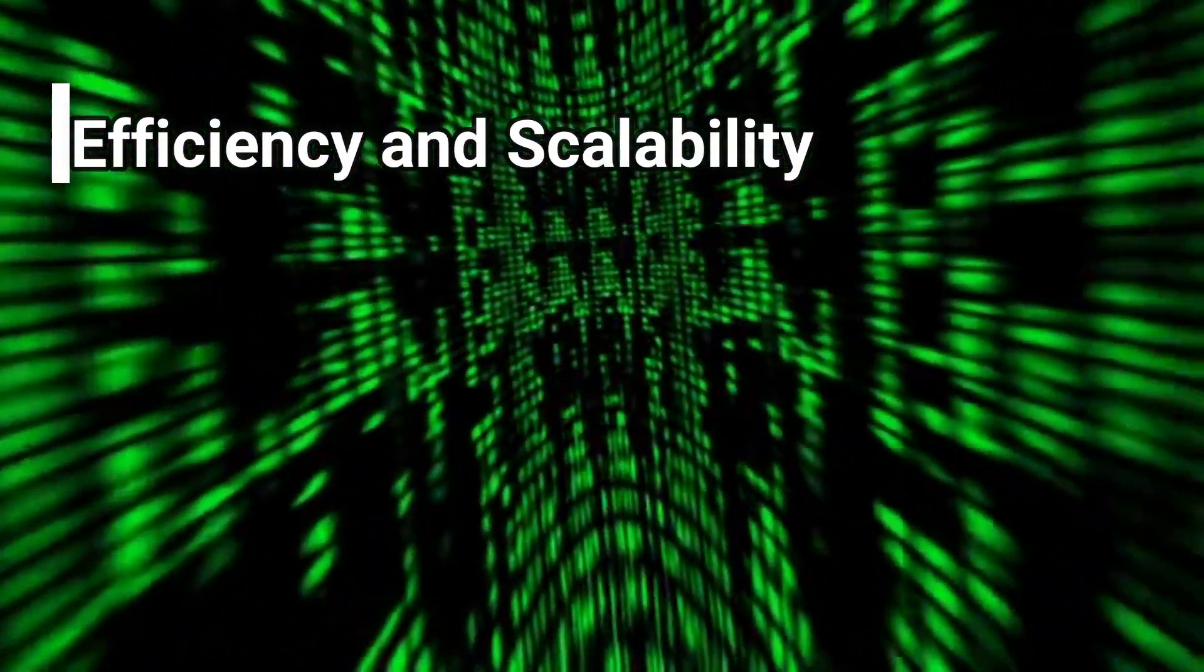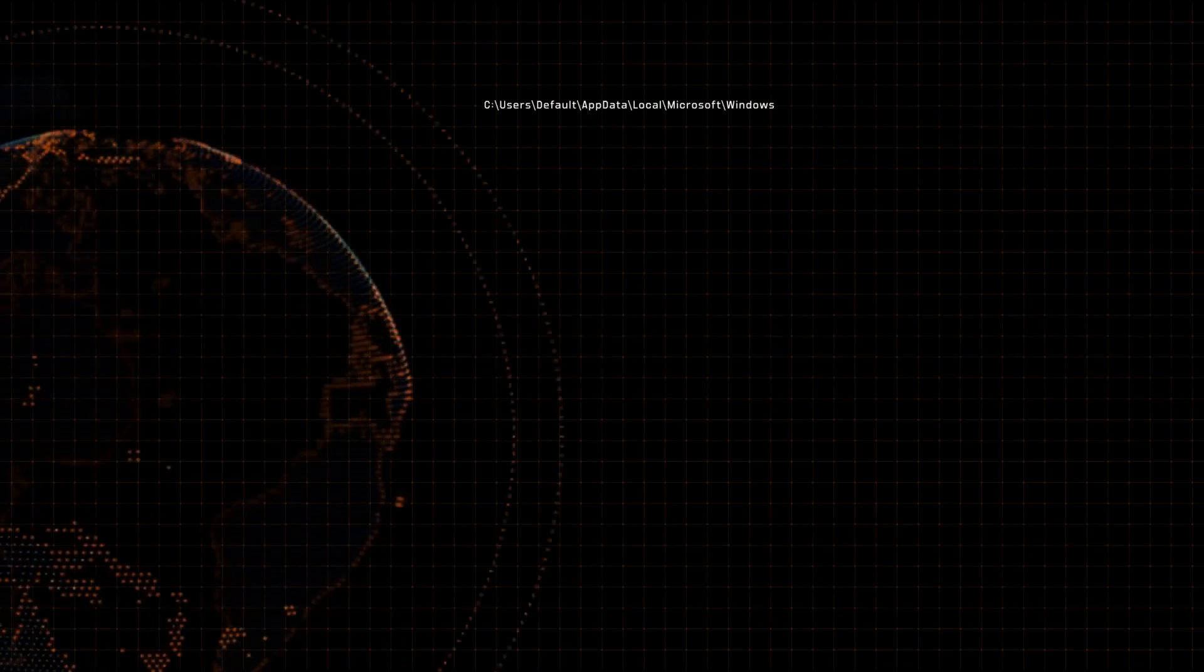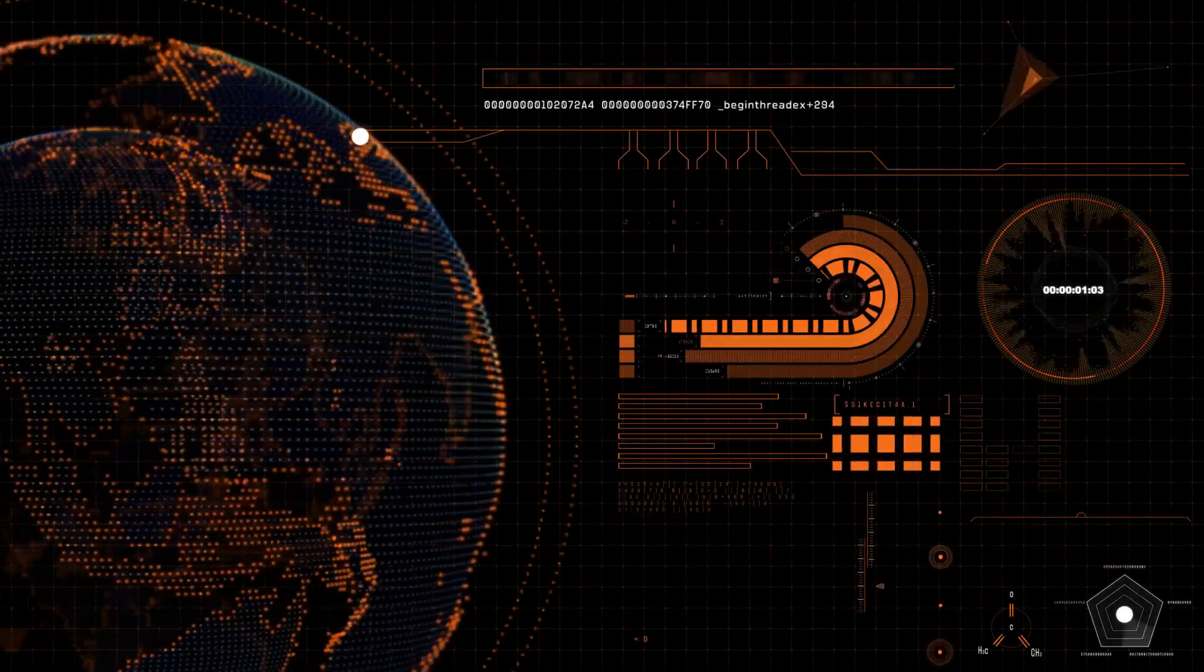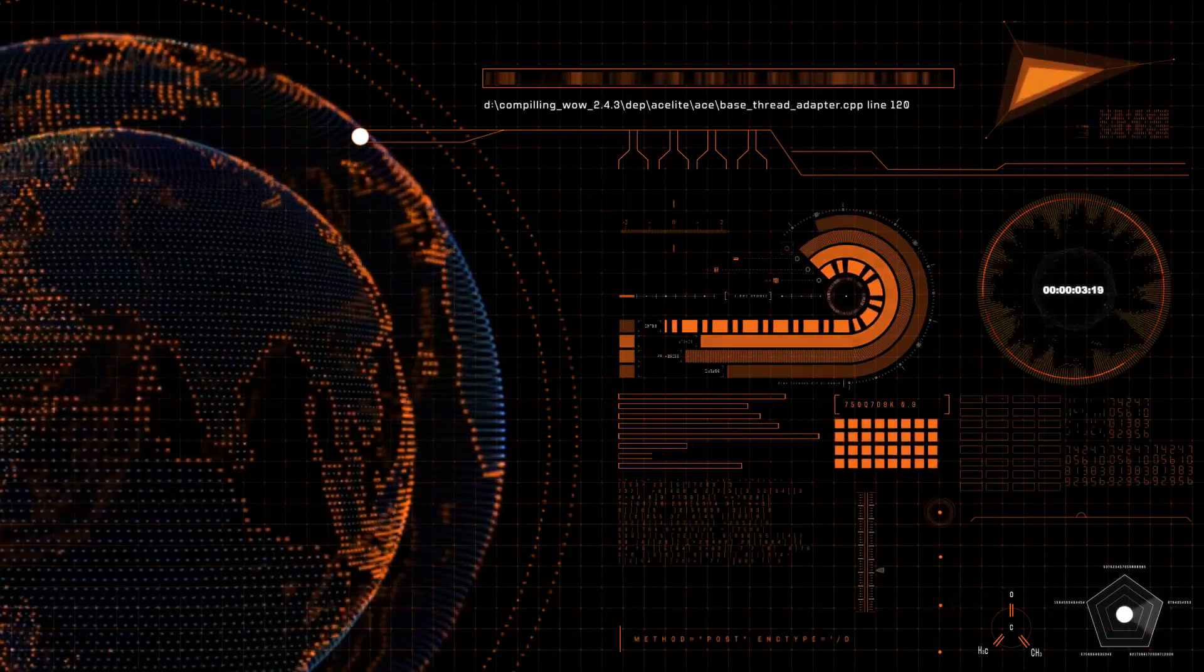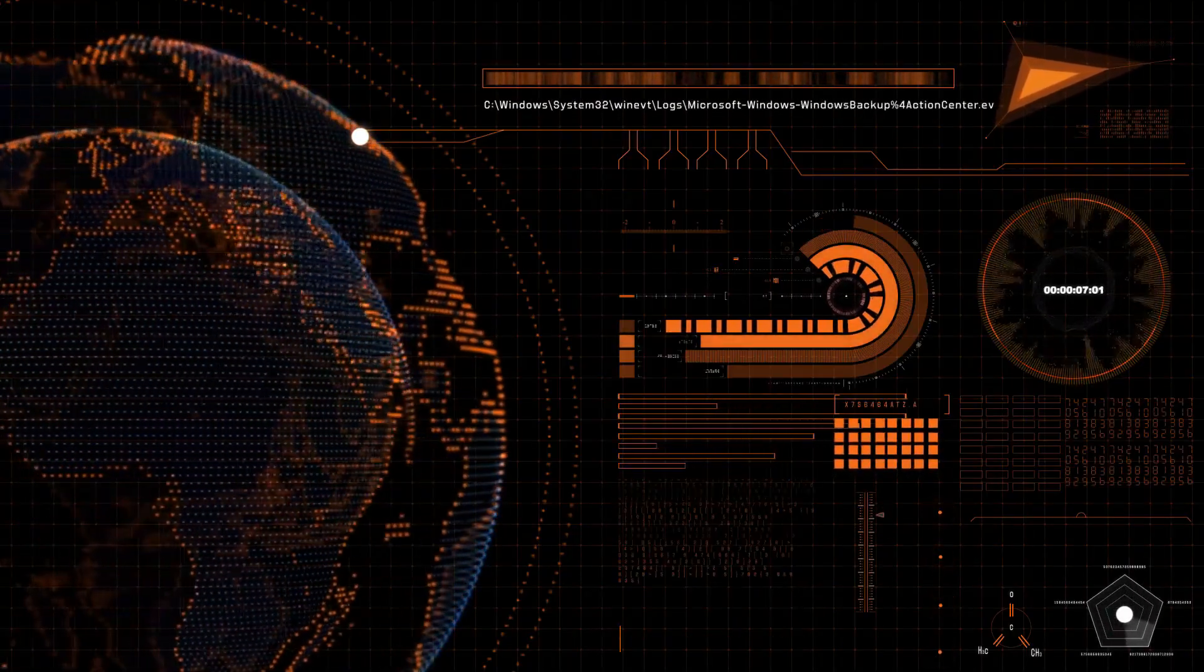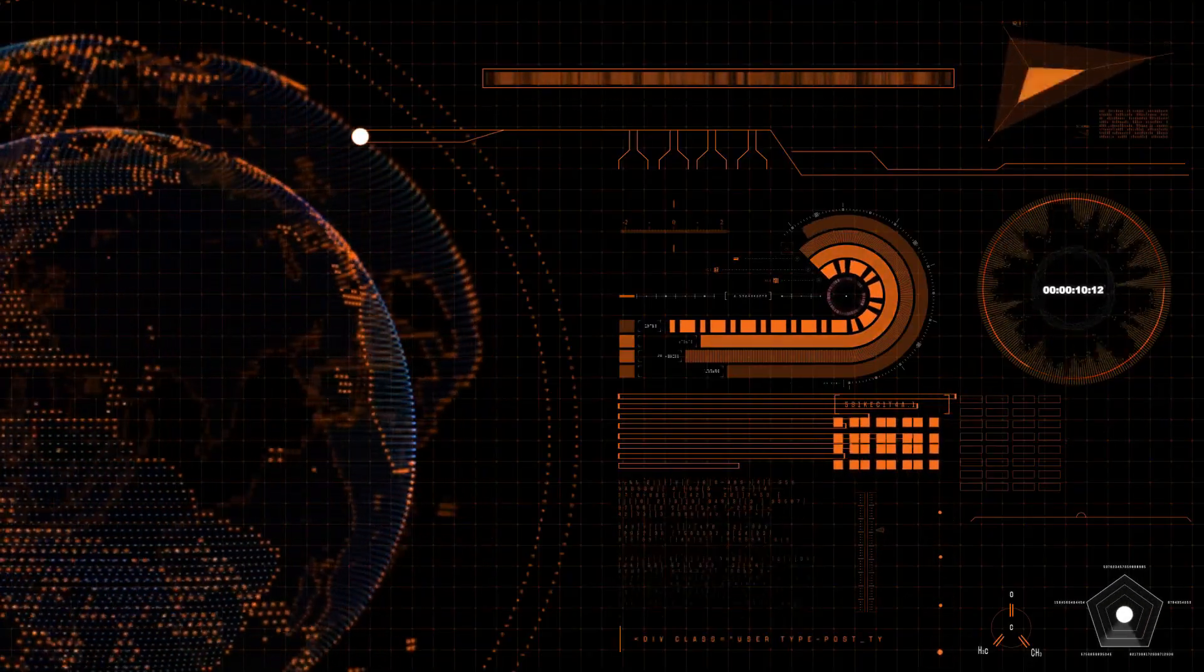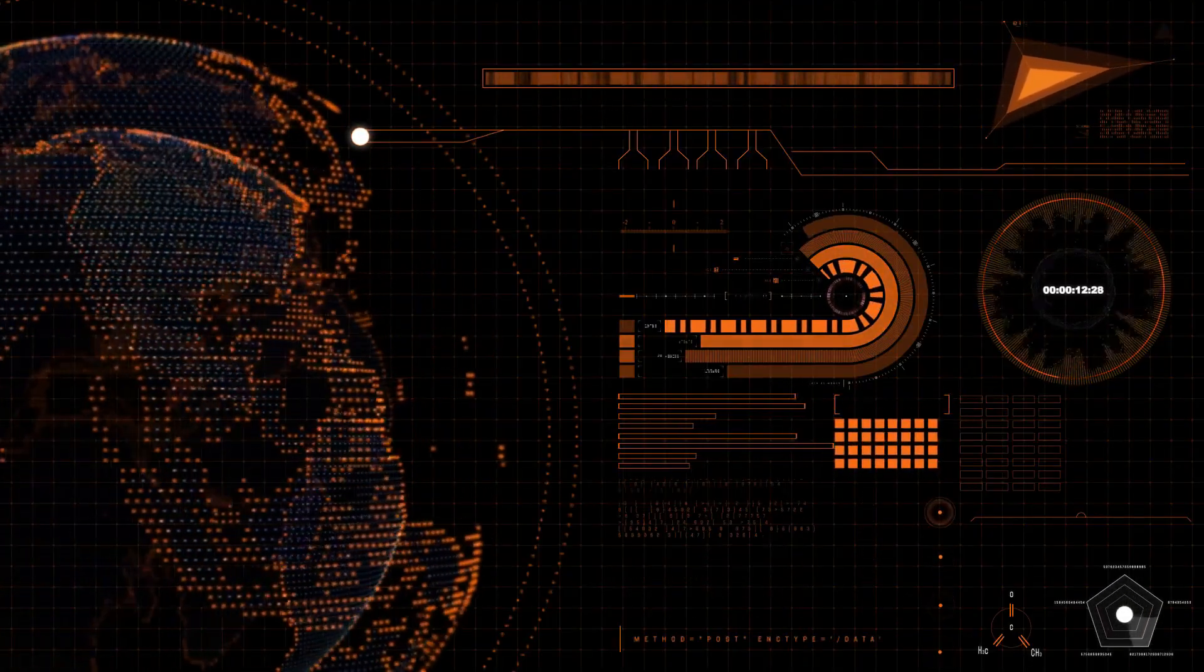One of the most striking features of Agent Hospital is its efficiency. Doctors can manage tens of thousands of cases in just a few days, a workload that would take human doctors years to complete. This scalability addresses the pressing issue of healthcare accessibility, especially in regions with limited medical resources.